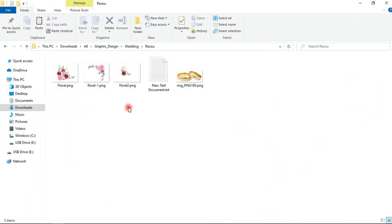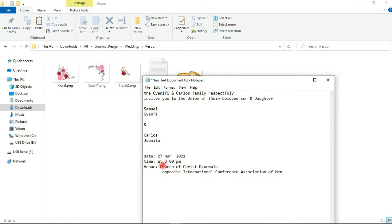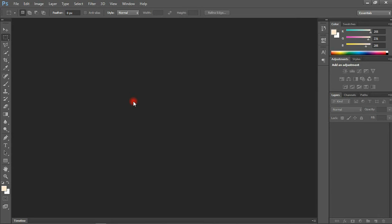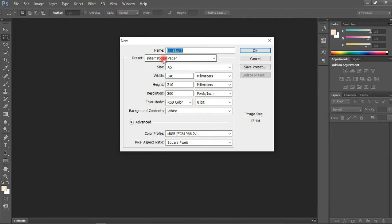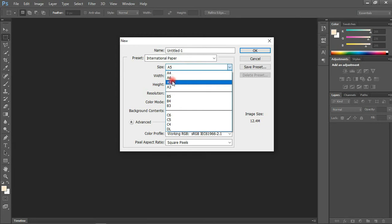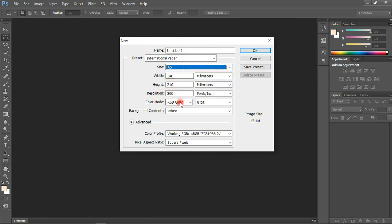These are the resources I've been working with — the floral images in PNG format, a ring, and my text. Let's jump into Photoshop. To begin, we'll create our document by going to File, click New, choose International Paper, and select A5. We'll be working in RGB mode with a white background. Let me name this 'Wedding' and click OK.